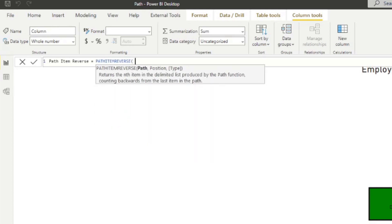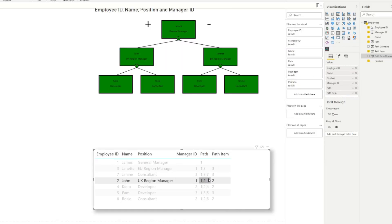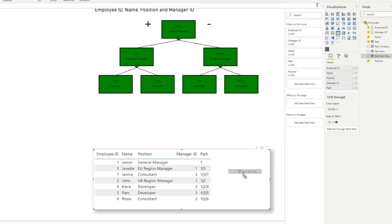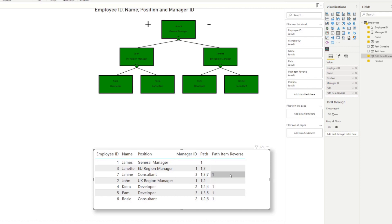We'll use the PATH column and give it the first value. PATH ITEM REVERSE gives us the first item starting from right to left, which at position 1 is the same as the Employee ID — the current employee is always the rightmost item. As you change the position, some employees won't have a value if they don't have enough levels. If you want to count how many managers there are to the top, you can use PATH LENGTH, which I use to dynamically assign org levels to employees.